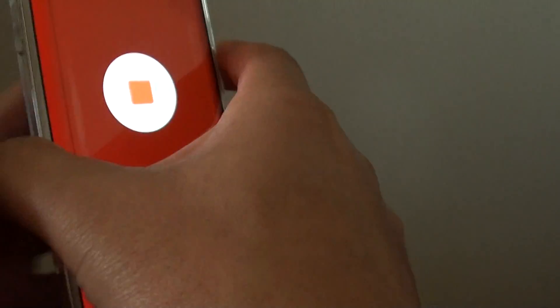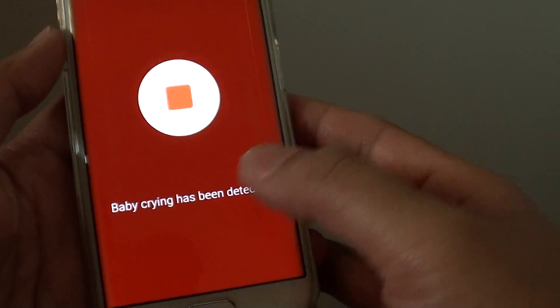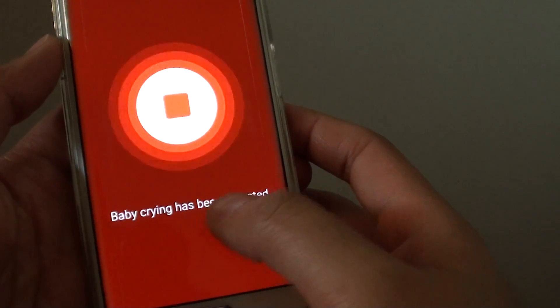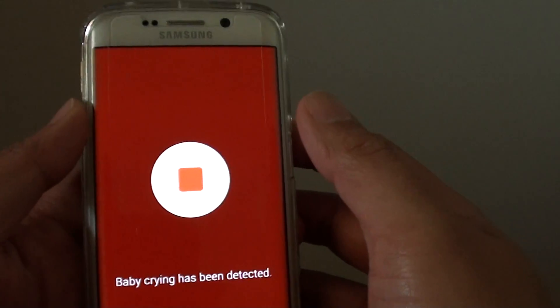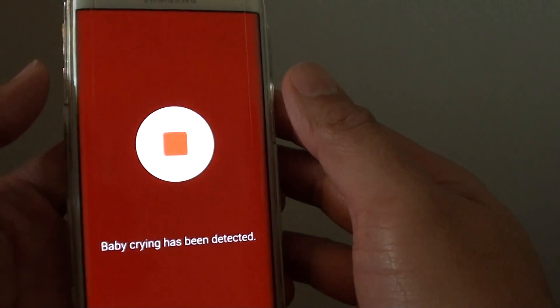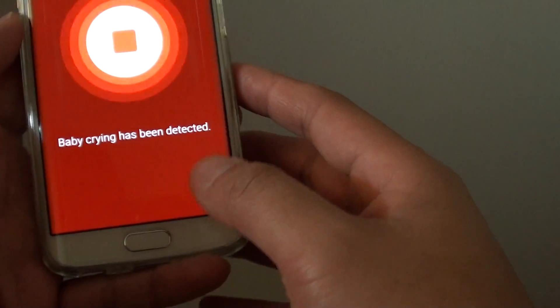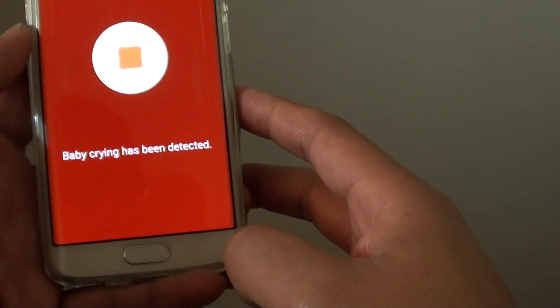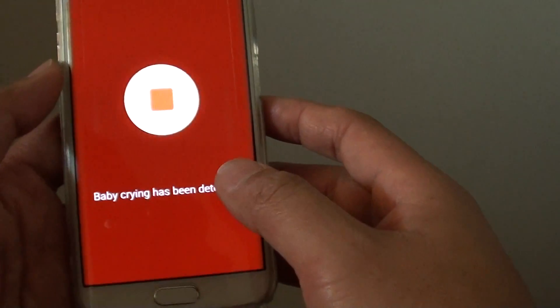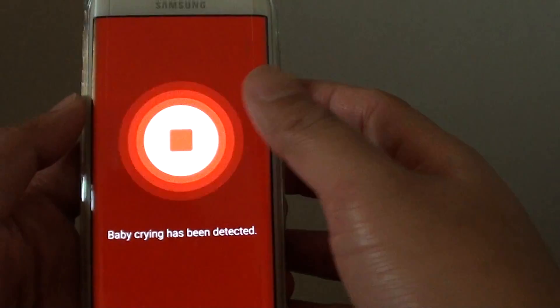You can see the baby crying has been detected, but it does not play any sound to let you know. It is basically just a detected sound, flashing on the screen.